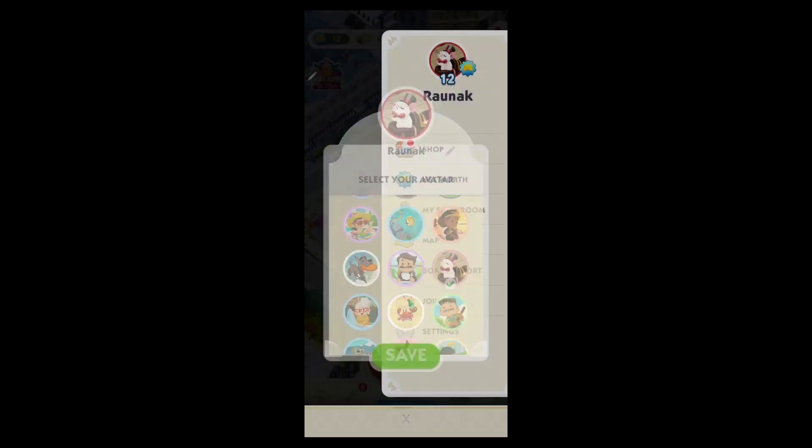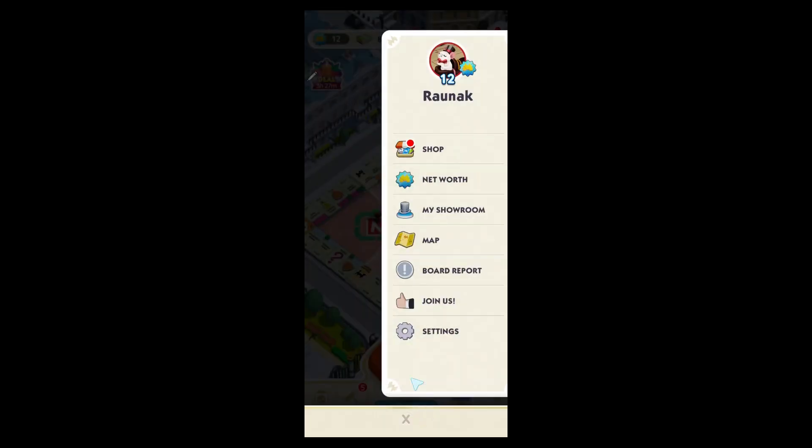Select any character you want, click on save and you would have successfully changed your character in Monopoly Go. That's how you change character in Monopoly Go. If you found this video helpful, please don't forget to give it a thumbs up and thanks for watching.